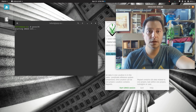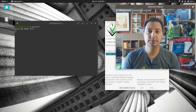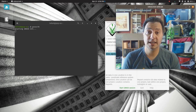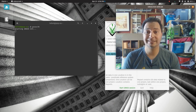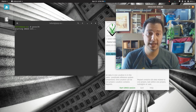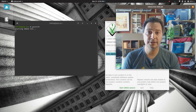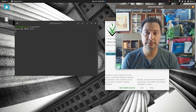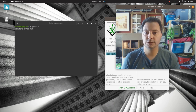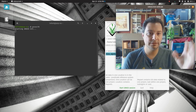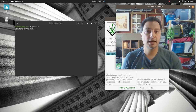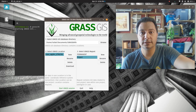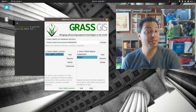Today we're going to talk about interpolation and how to do that in GRASS. I'm on my laptop here, running GRASS 7.8.3.